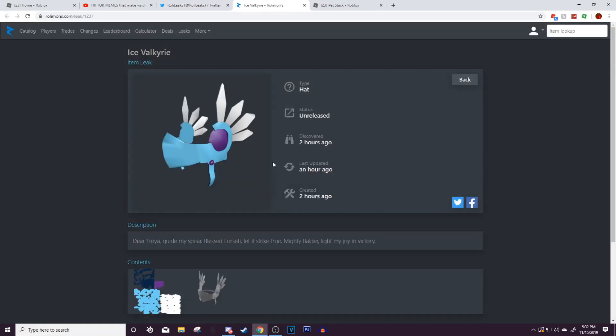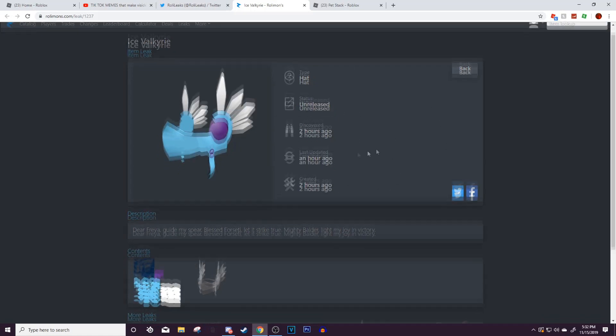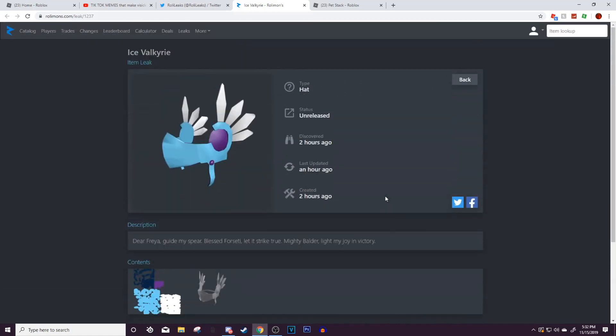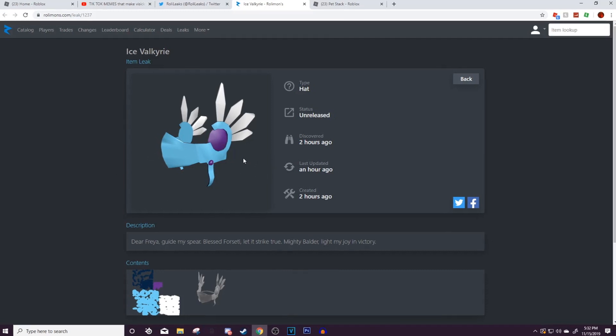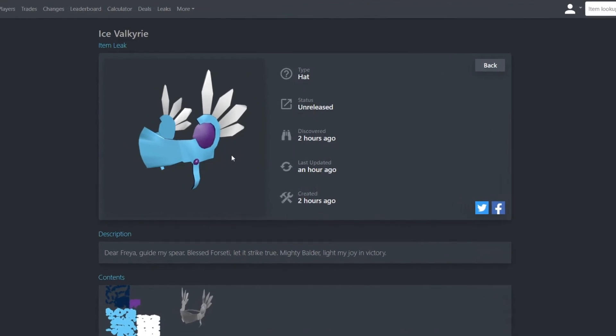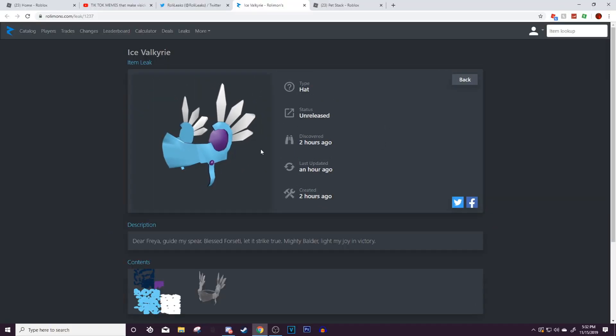I'm super excited. This is gonna be really cool. I think it's probably gonna come out for maybe 10,000 Robux and then it's gonna go limited. Honestly I have no clue, but this is the Ice Valkyrie, it's gonna be released on Roblox.